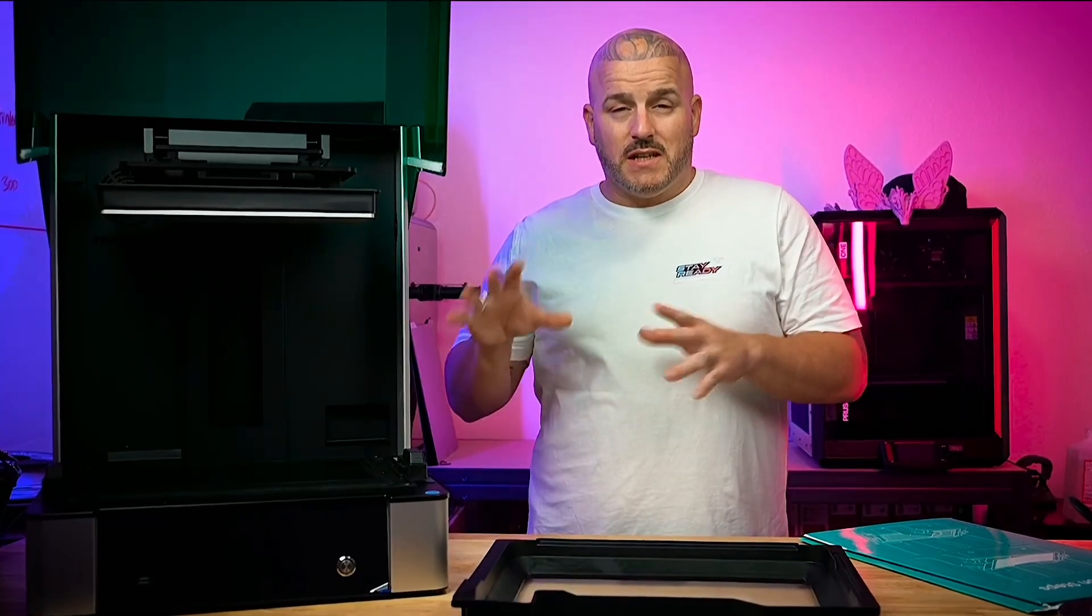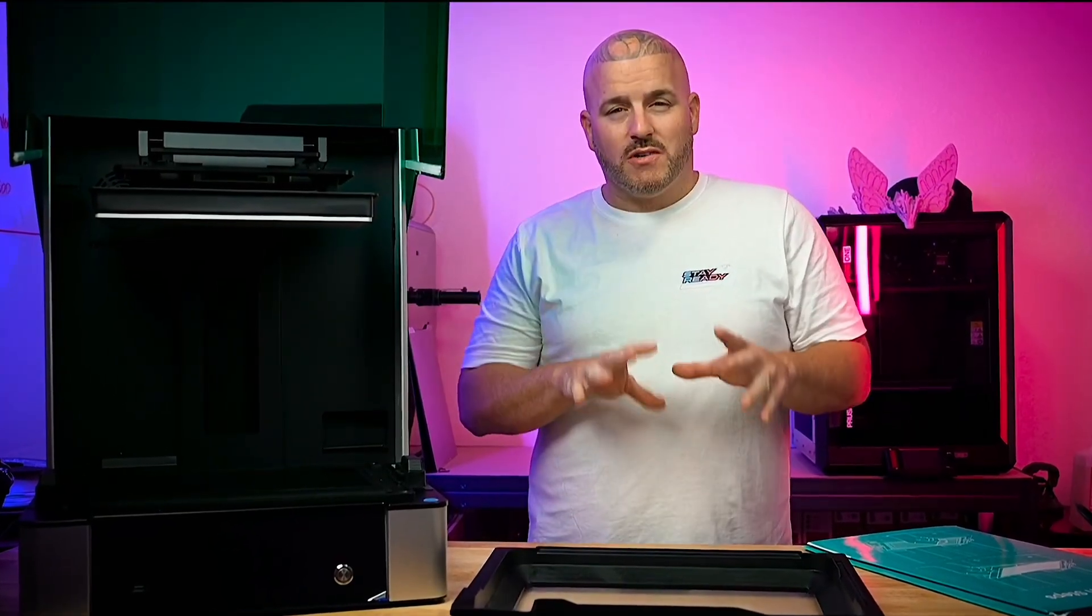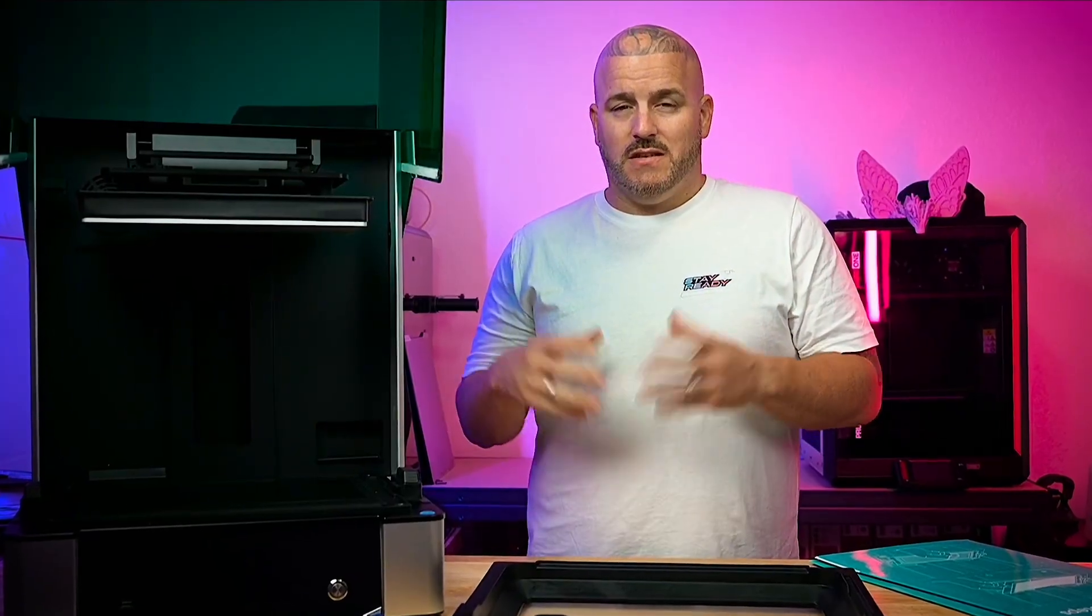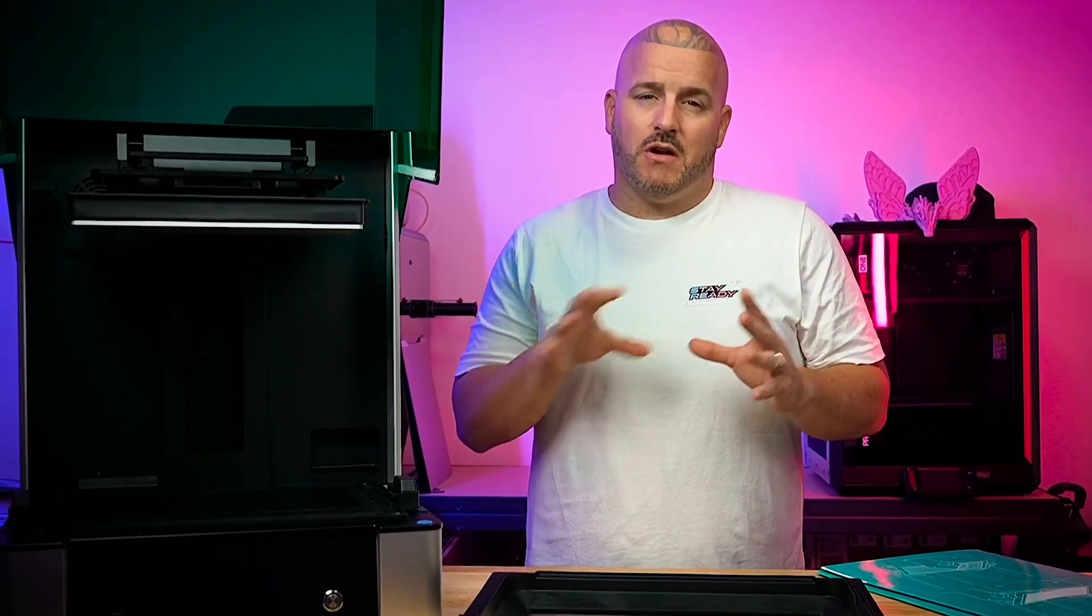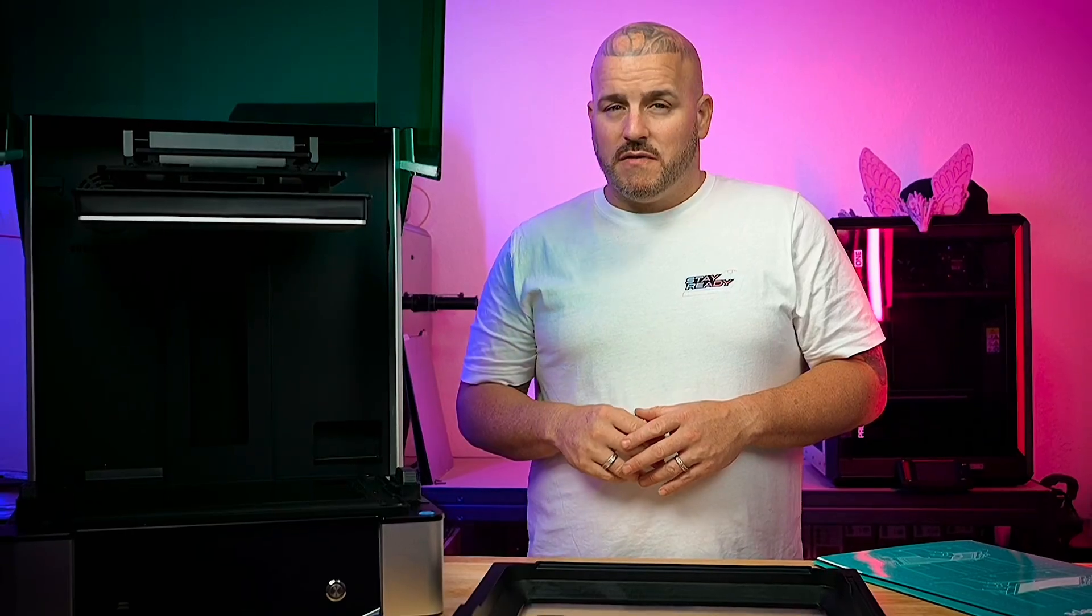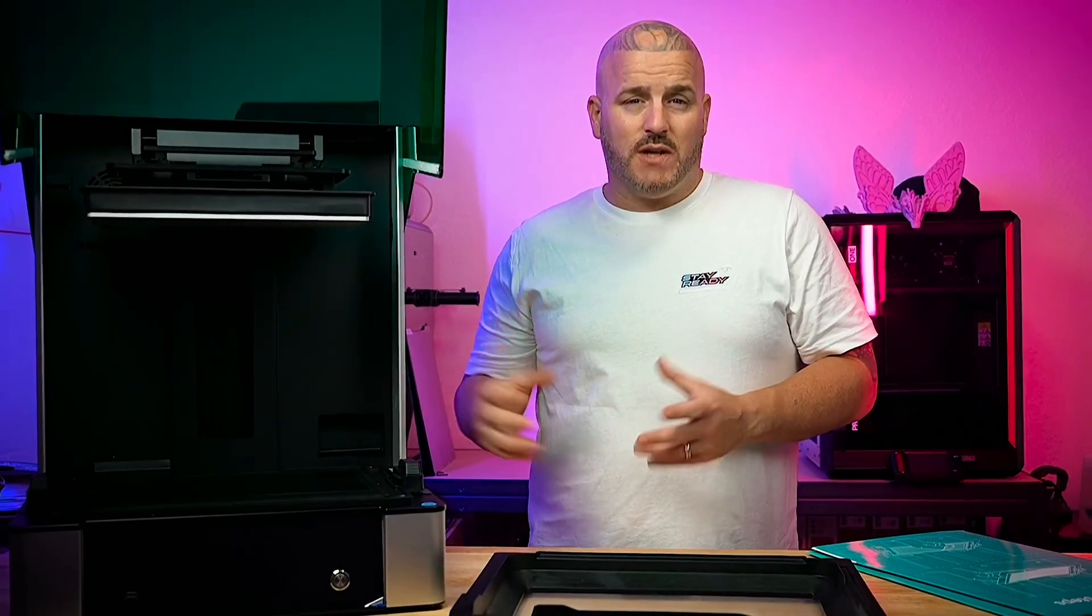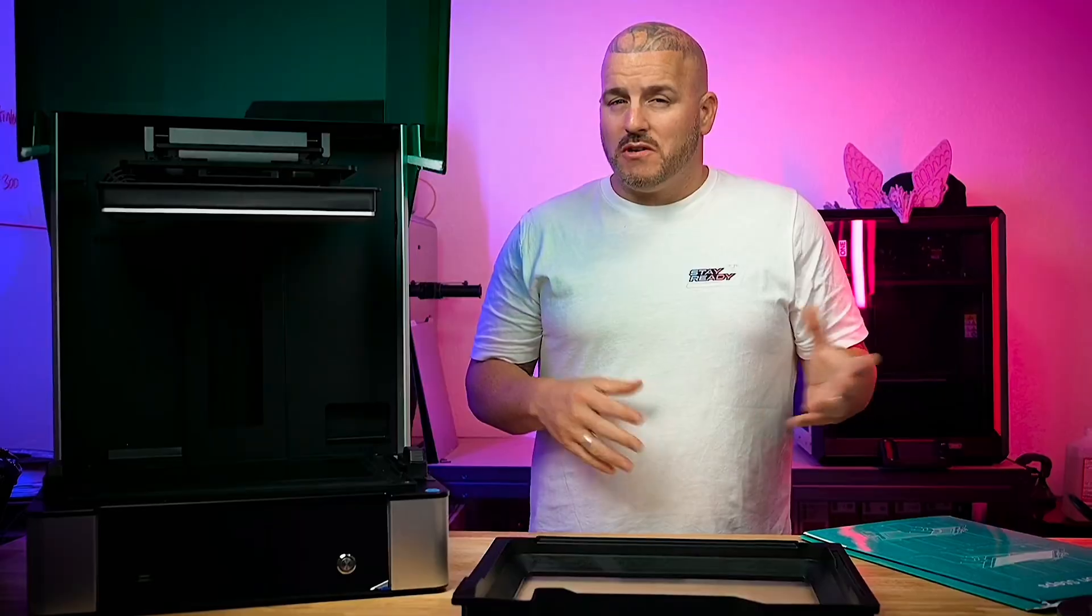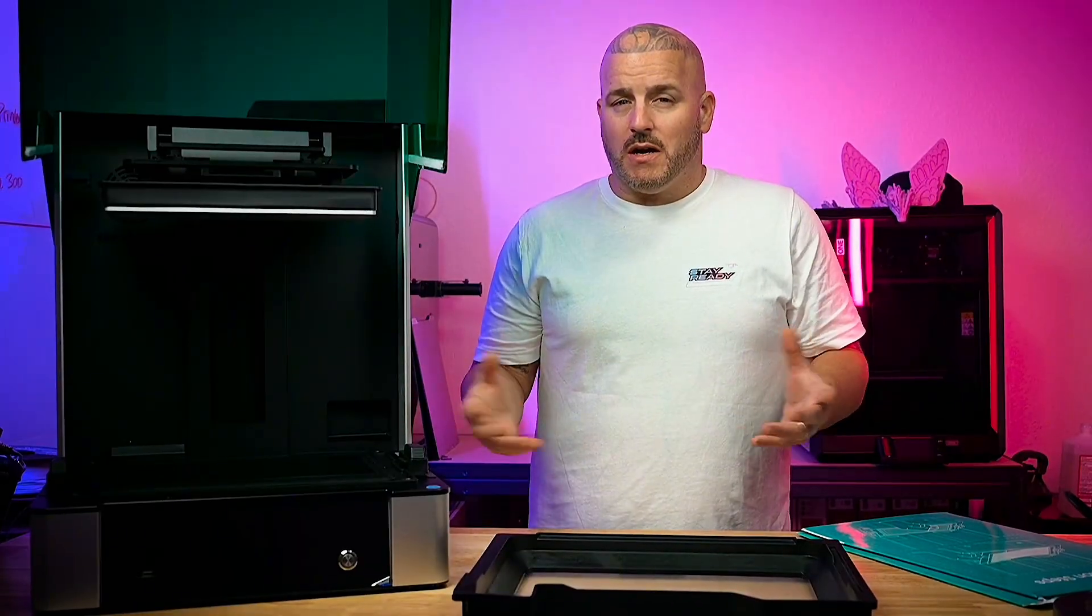The key features that set this printer apart from other printers on the market are: one, the build size is absolutely huge compared to other printers; and it has the automatic resin feed and heated resin feed. Those are three features that a lot of other printers just don't have straight out of the box.